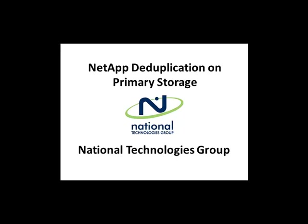Welcome to the NTG video series. In this video we're going to look at NetApp deduplication for FAS on primary storage and why you might want to turn it on.